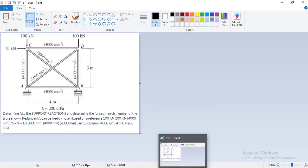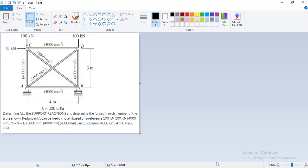Hello everybody! I hope you're doing well. Today I'm going to show you how you can solve a truss in SAP 2000. It will be very helpful for engineering students, especially those who are in their first or second year of university.